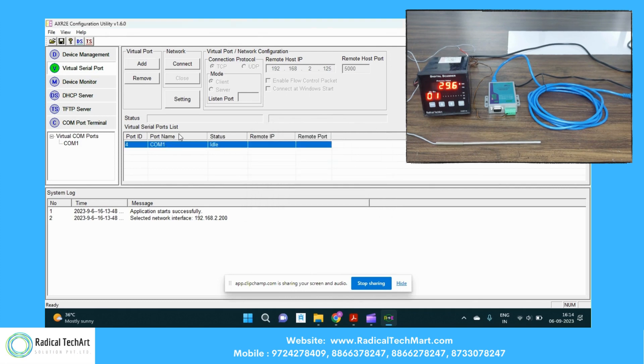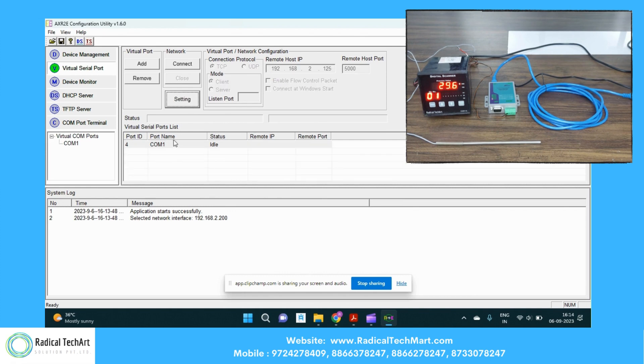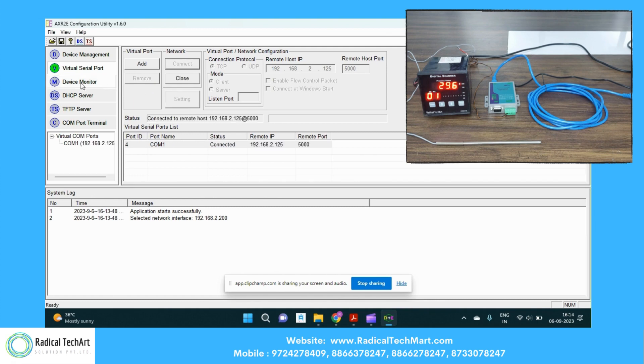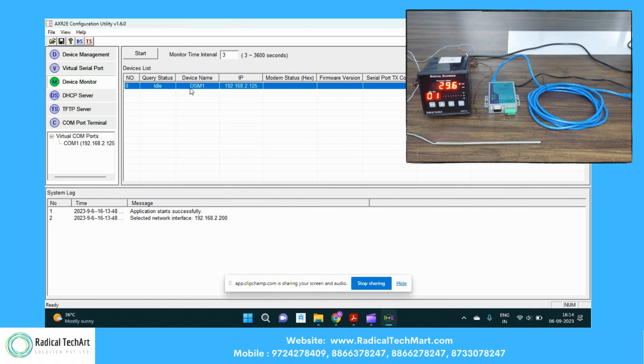Now we are going to configure the COM port with the TCP, control connection protocol, mode client, and you can put the remote host IP and the port number. We are going to click on OK and we are going to connect this. We can also monitor the transfer and receive here with us. We have this in the ideal position. We are going to start this. So this is connected.